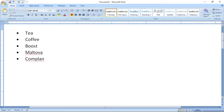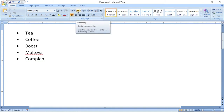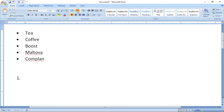Now let us see how to create numbering. You can see the number option is available here — click this. You know where to use numbering and where to use bulleting: bulleting is an unordered list, numbering is an ordered list. Let us say we have some steps.